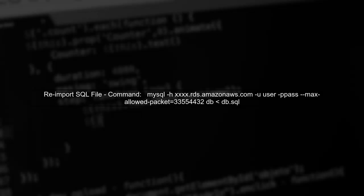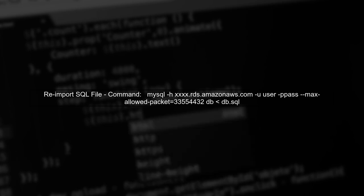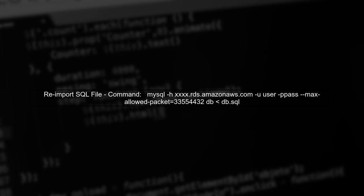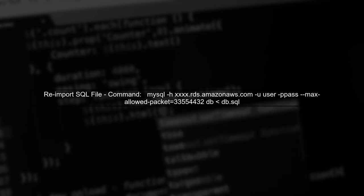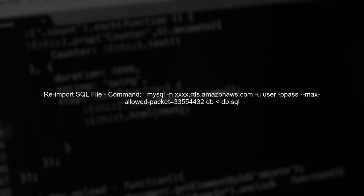After modifying the SQL file, try importing it again using the same command. If you still encounter issues, consider checking the privileges of the user you are using to connect to the RDS.